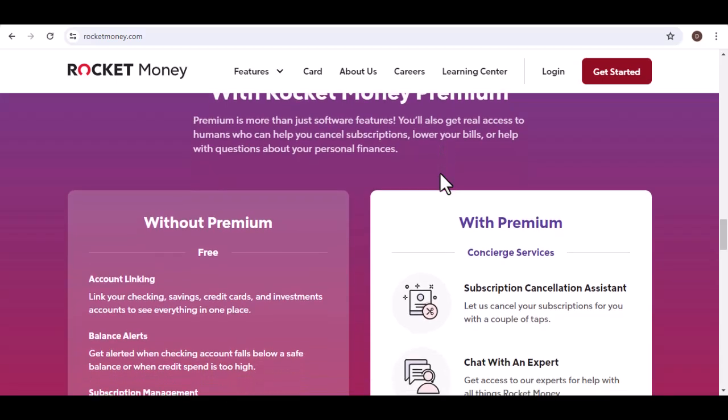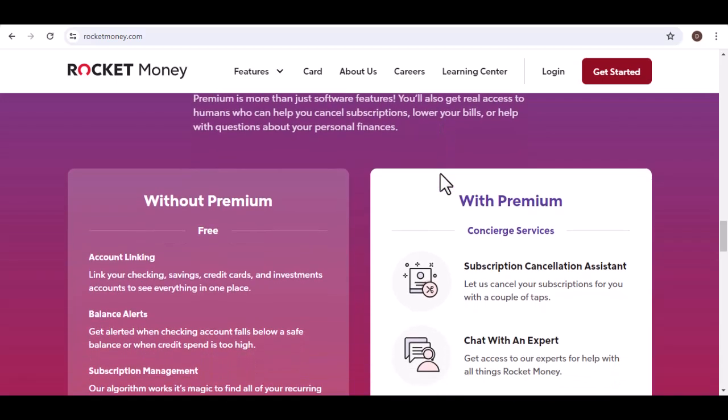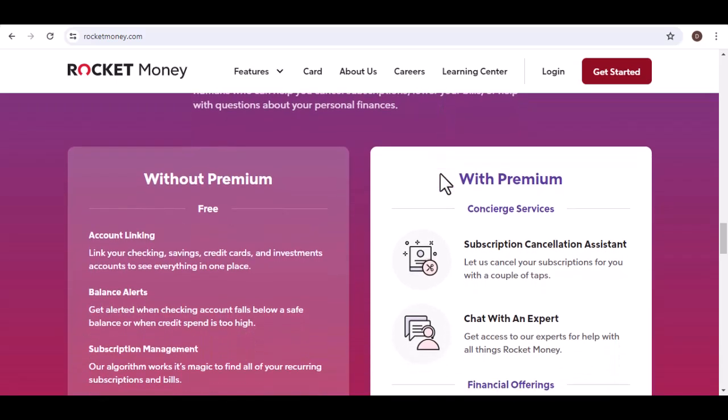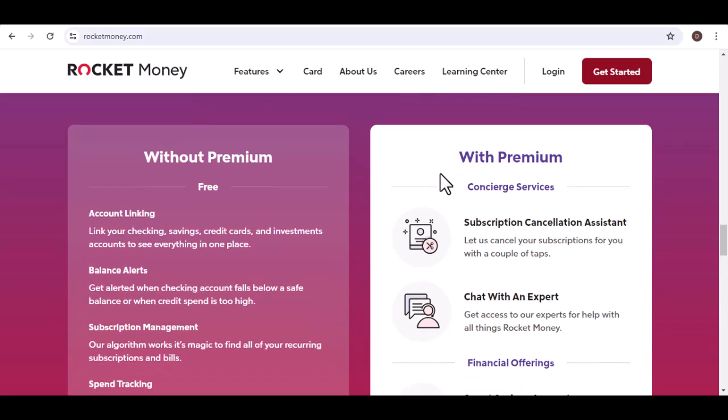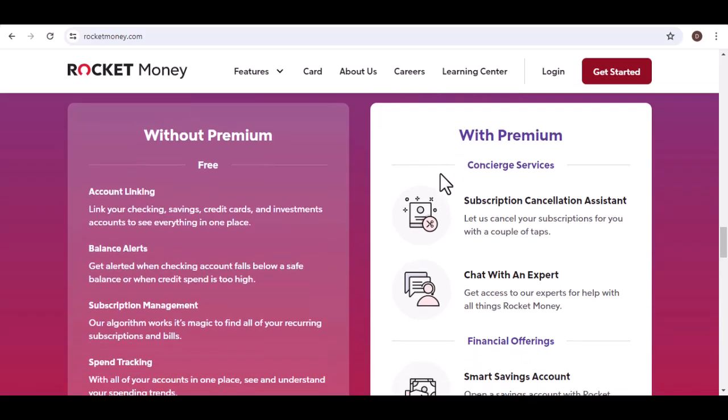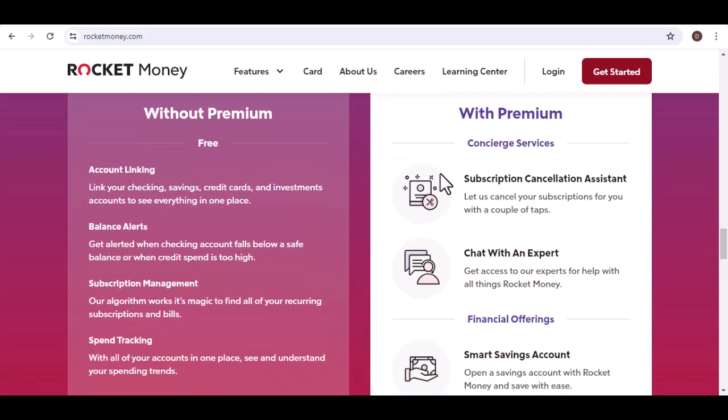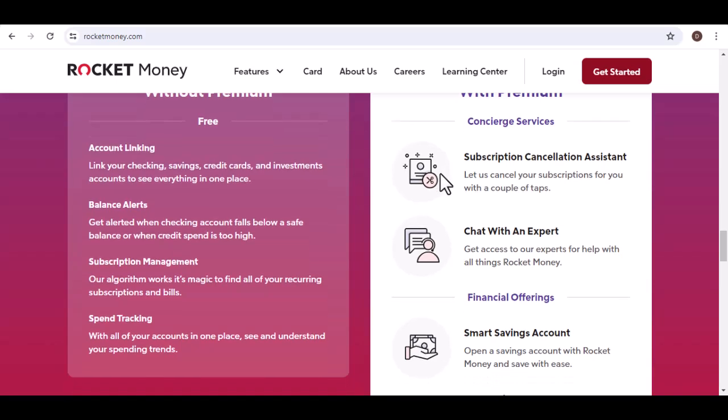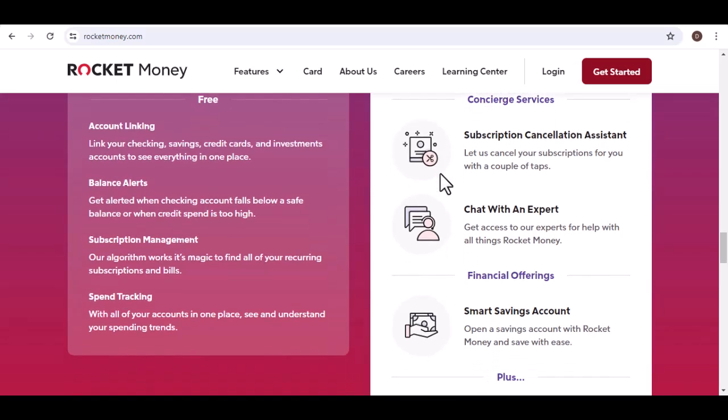Free alternatives, weighing the pros and cons. Now, let's explore some free subscription management apps. Mint, a popular budgeting app that also offers subscription tracking.